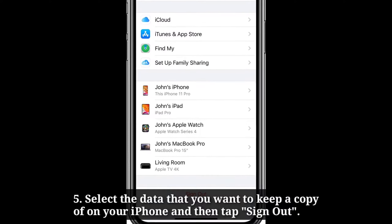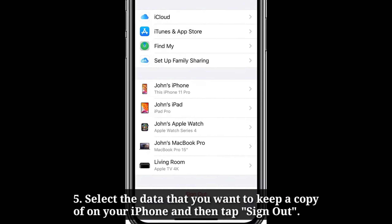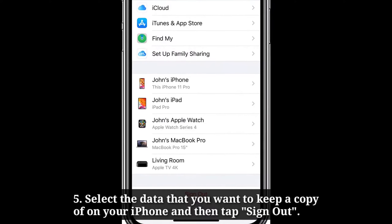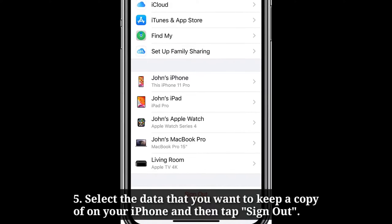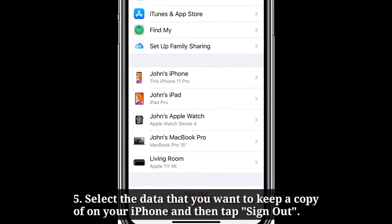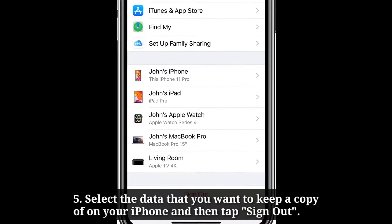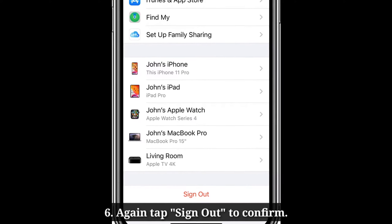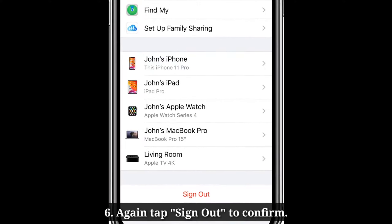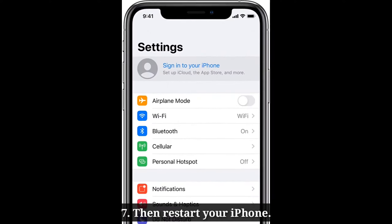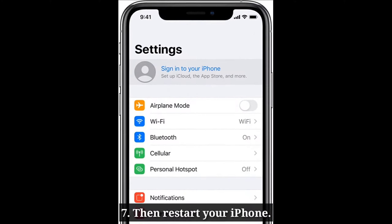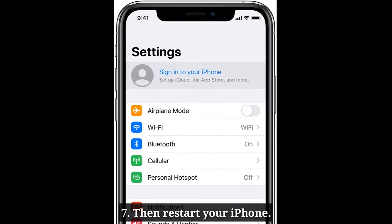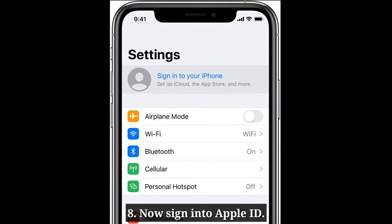Select the data that you want to keep a copy of on your iPhone and then tap Sign Out. Again tap Sign Out to confirm. Then restart your iPhone. Now sign in to Apple ID.